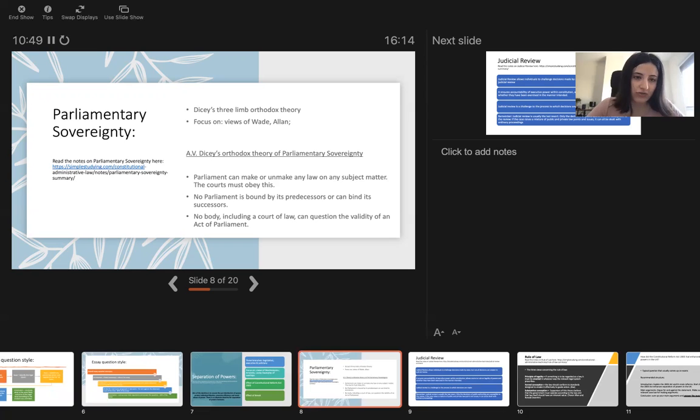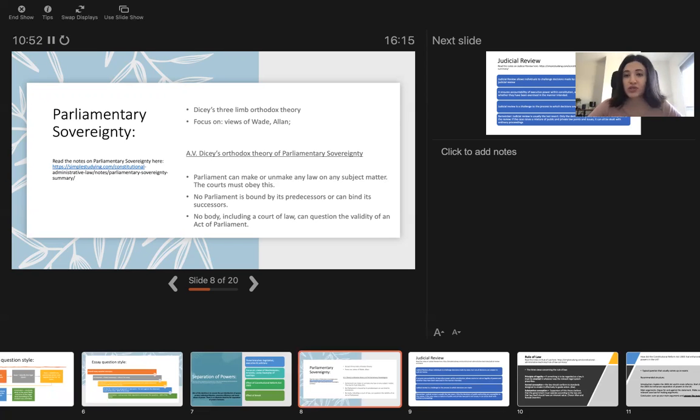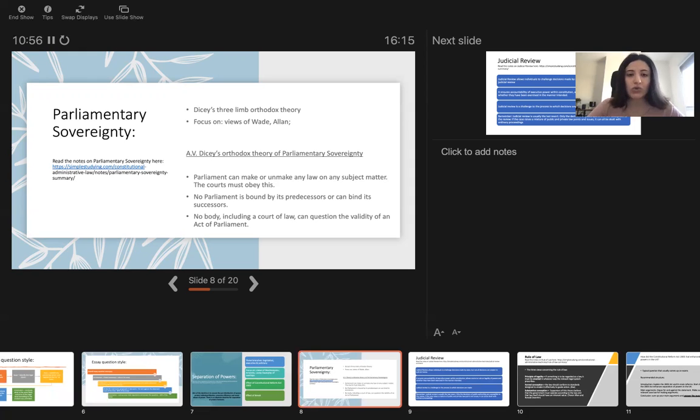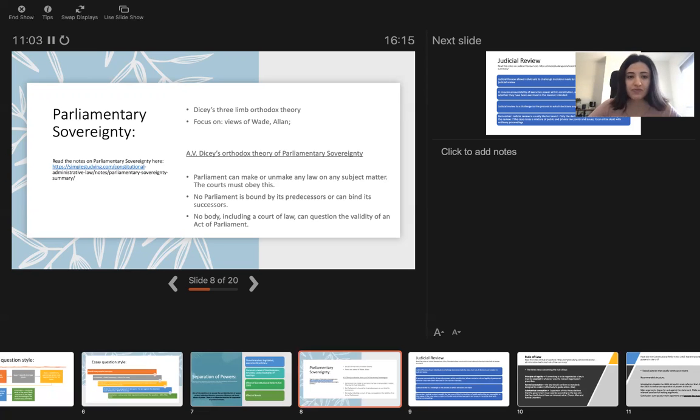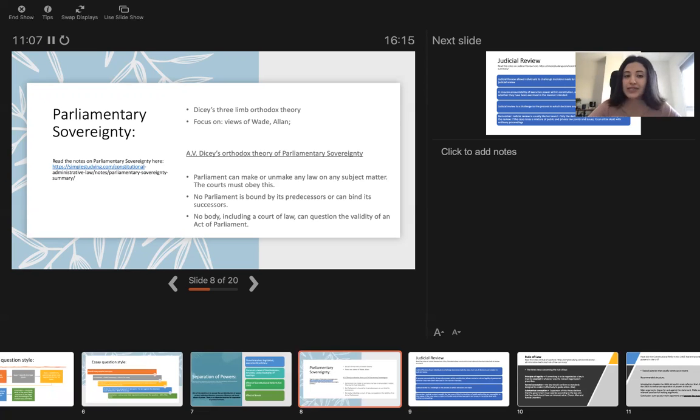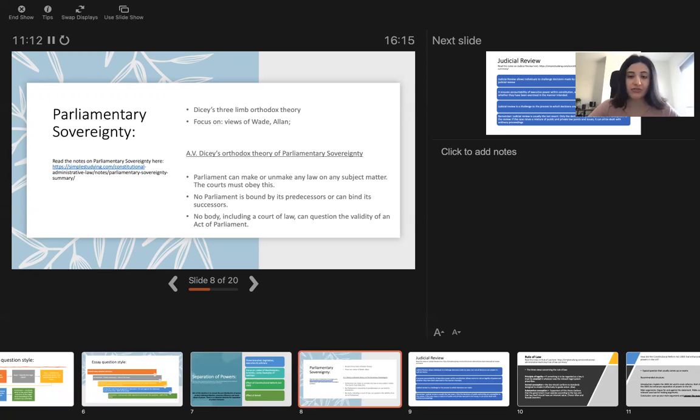About parliamentary sovereignty, you need to know Dicey's thrilling orthodox theory. According to Dicey, parliament can make or unmake any law on any subject matter, and the court must obey this. No parliament is bound by its predecessors or can bind its successors. And nobody, including a court of law, can question the validity of an act of parliament.